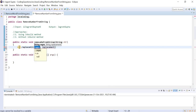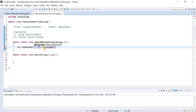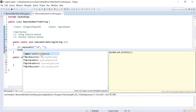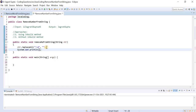Here we need to give the regular expression. If we want to remove numbers from the string, we can use a regular expression that matches all digits. Then we need to replace it with an empty string. I can directly print this result using System.out.println and pass the result.